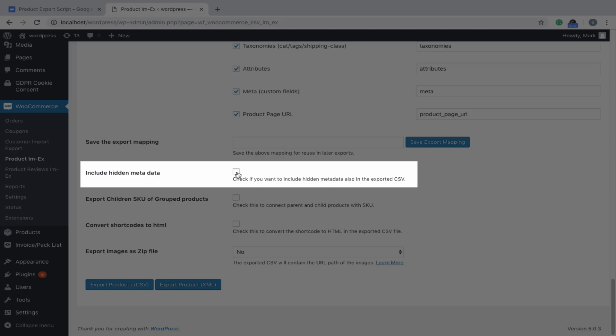If you want to include custom metadata of a product in the export, especially from third-party plugins, then tick this checkbox. Ignore if that's not applicable in your context.